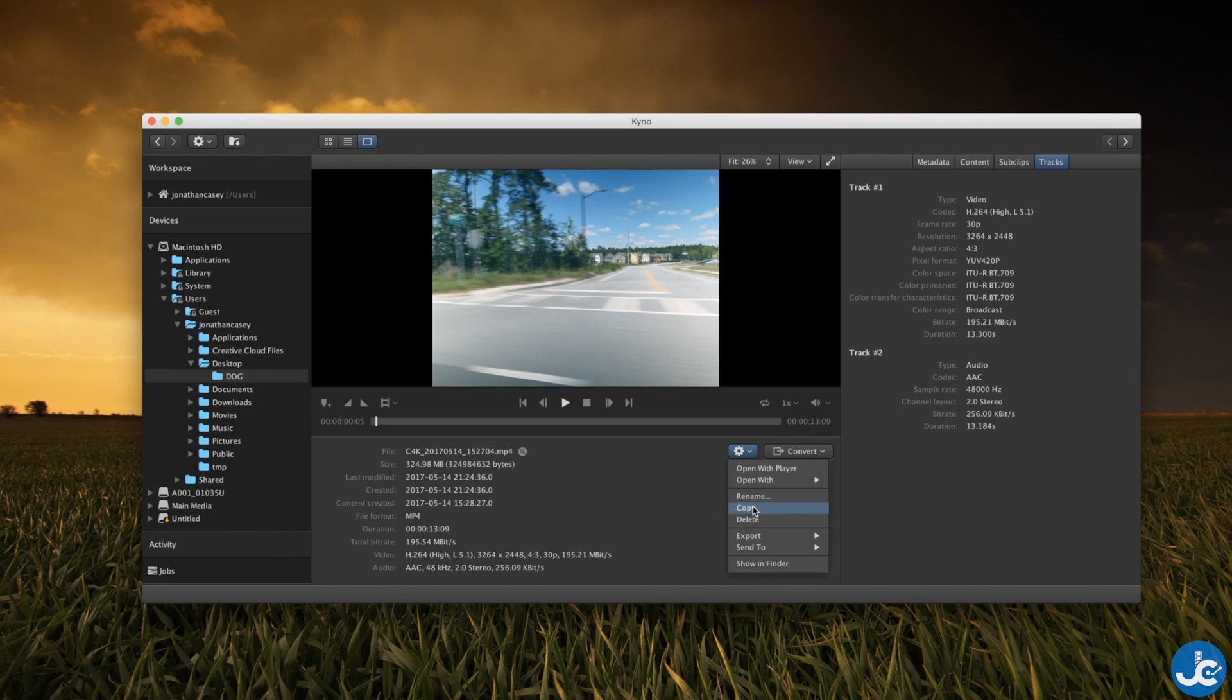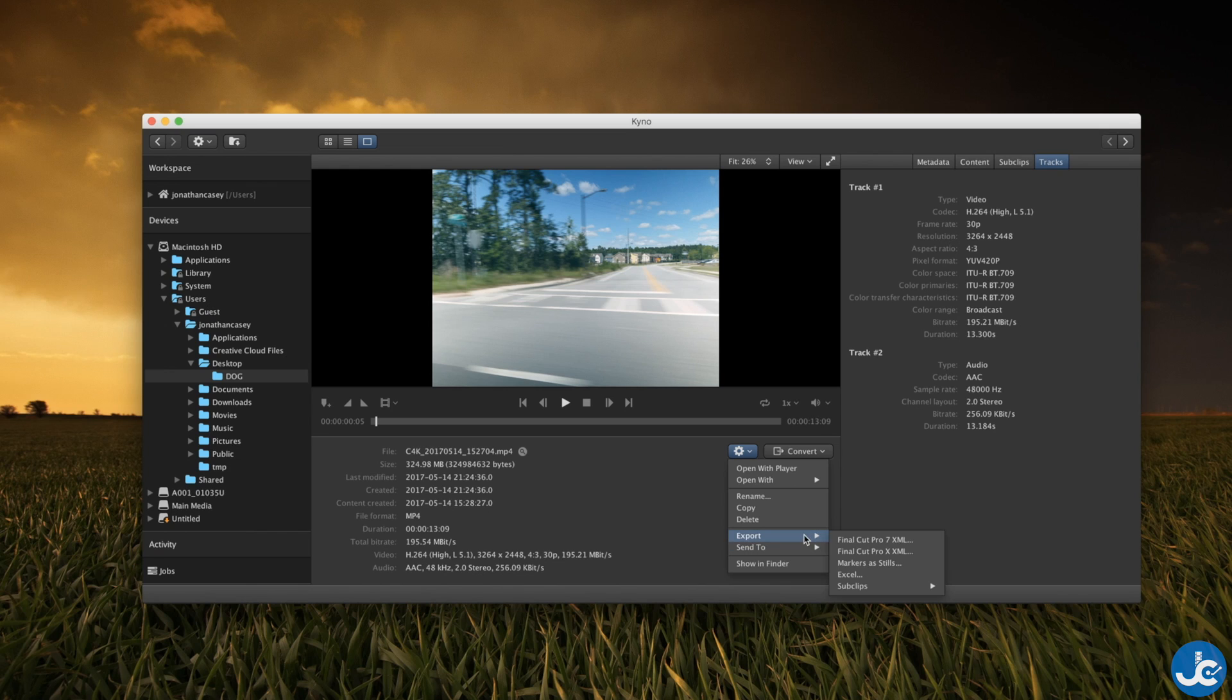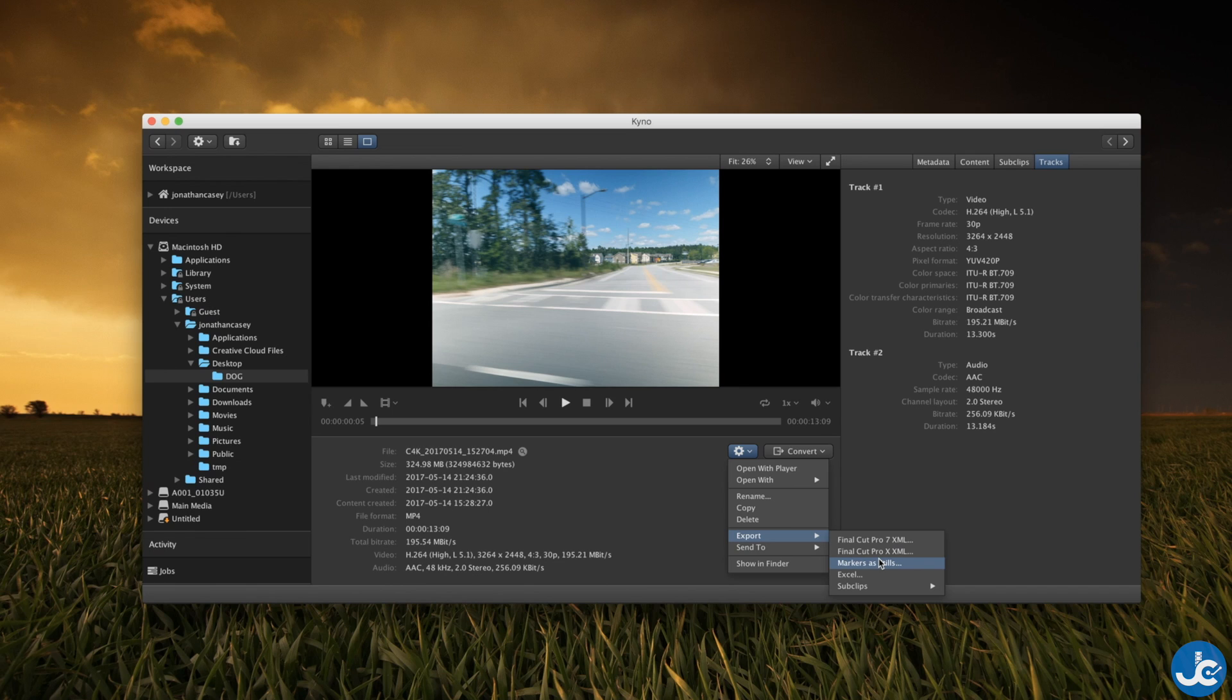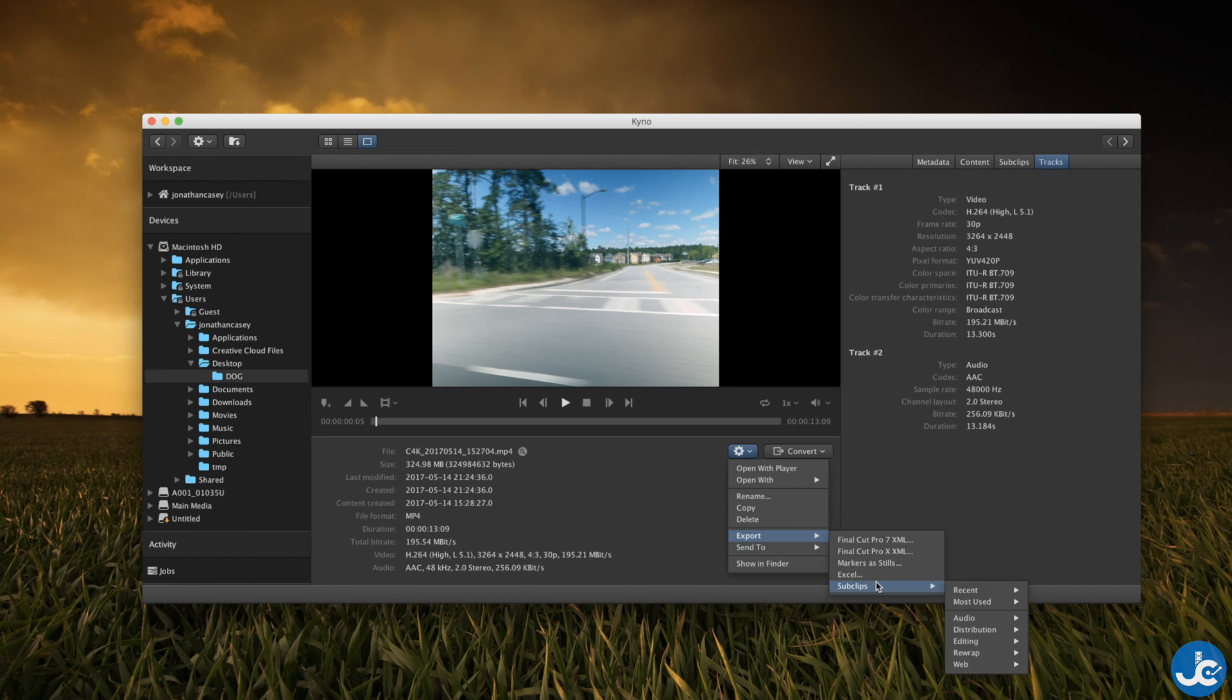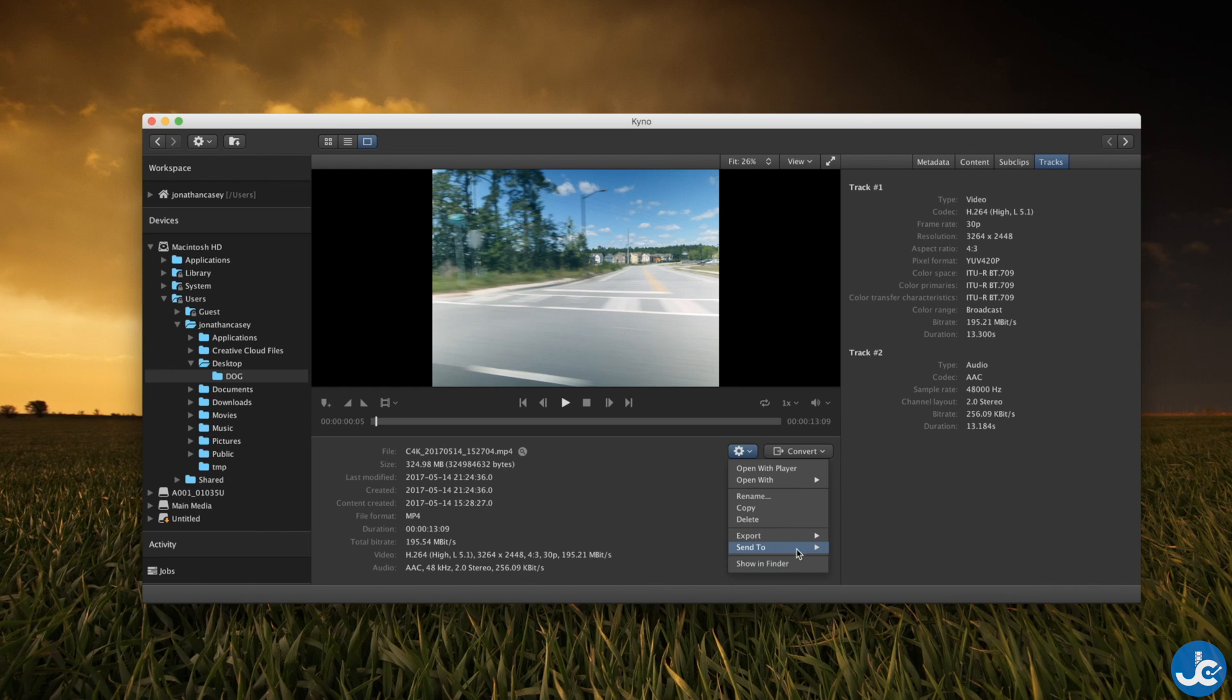So we'll go ahead and go back to here and you can see you have a convert button but first let's go into settings and you can see you can export it directly to Final Cut Pro 10, Final Cut Pro 7 as an XML. You can export the markers as stills. That's the Excel document that I mentioned briefly and then you have your sub clips so you can check out all that information.